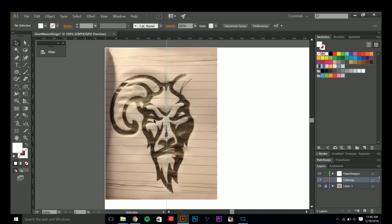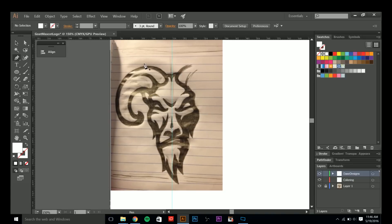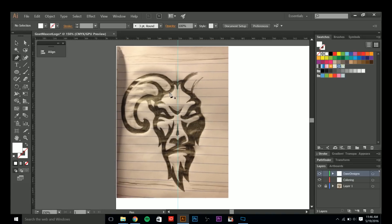The second layer is for coloring — that's where I do all my coloring, highlighting, and shadows for the base of the design. Then the layer above that is where I create my outlines. I'll be going over two ways to outline an illustration for a logo design or whatever.